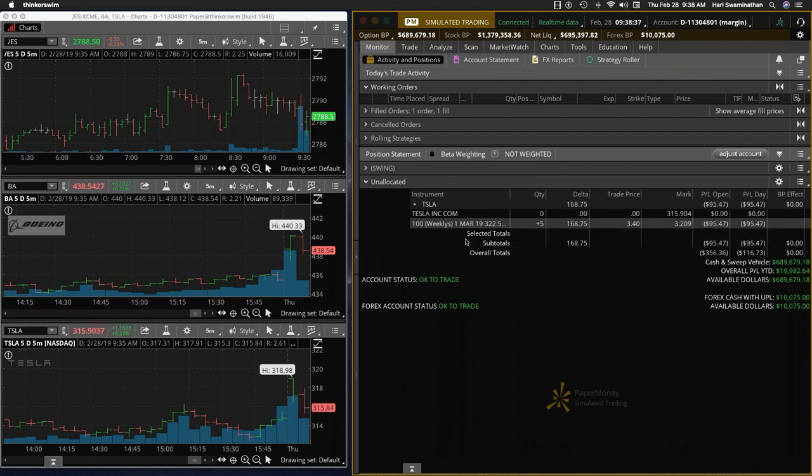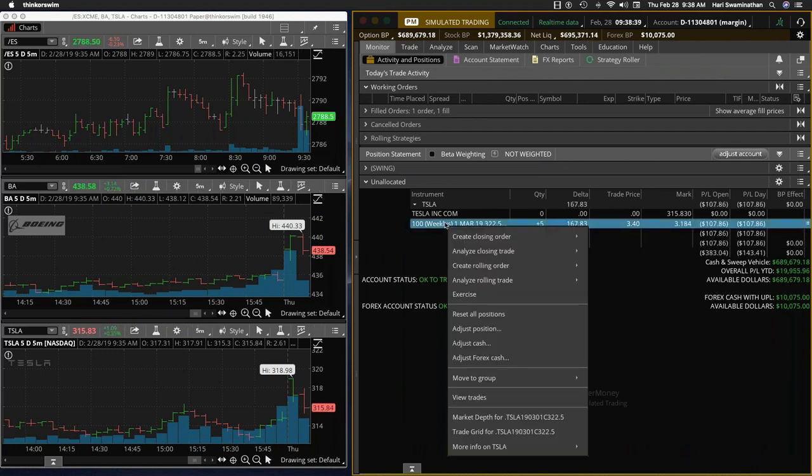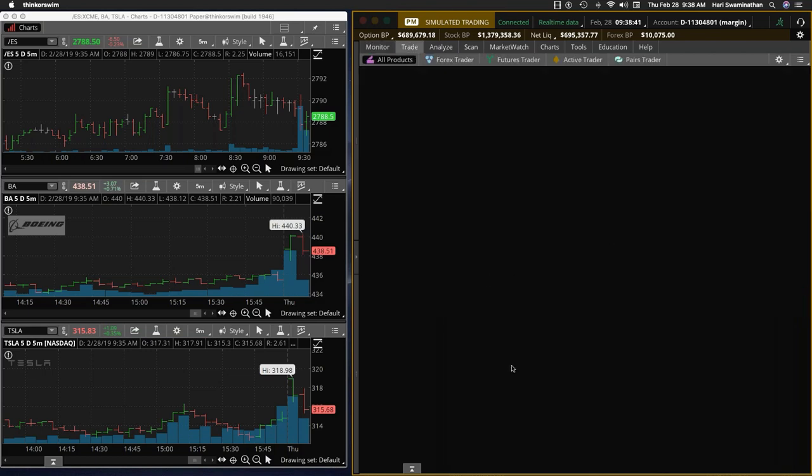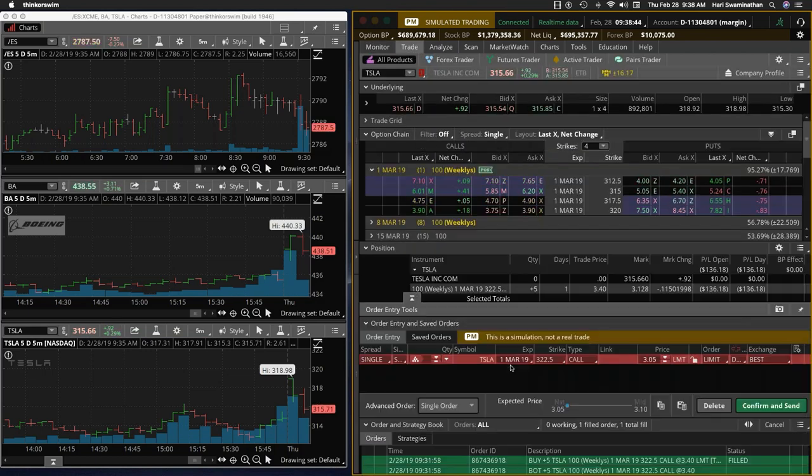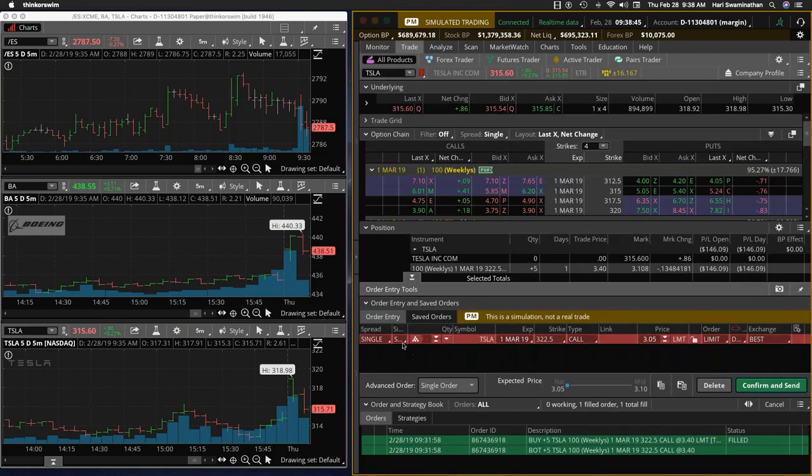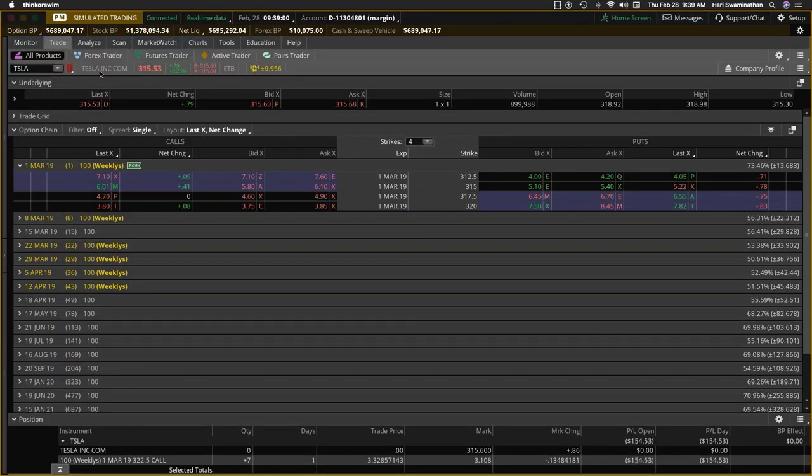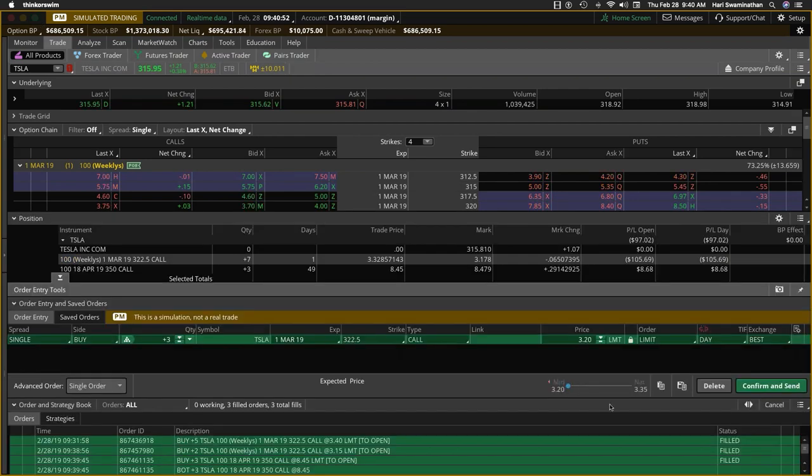So here we are, it's down about 95. And I'm going to get into two contracts. I'm going to buy two more, just a little cost averaging, not a complete double down and just go in for like two. Bought two at 315. I'm getting in at 3.15.